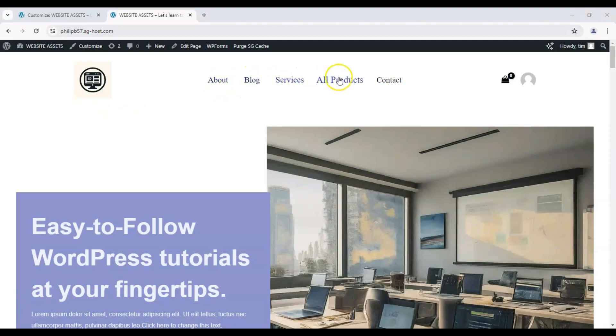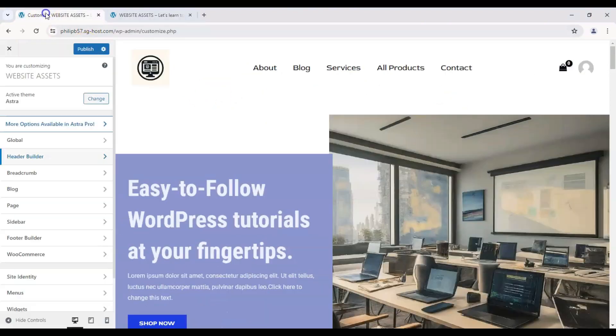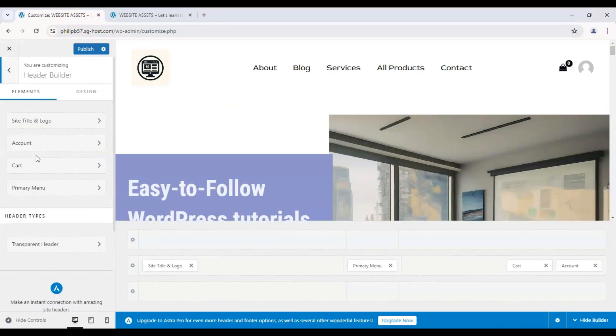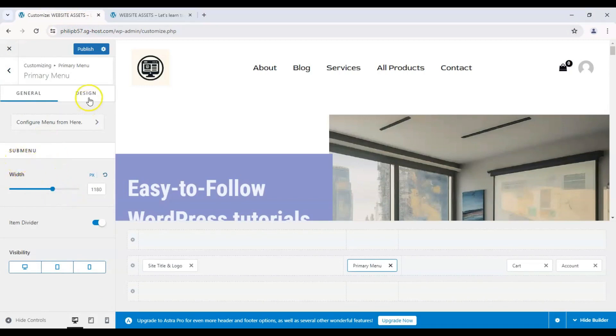Okay, so we've added more items. But what if we want to change the font or the color or if we want to add a background or border to our menu? Simple. Let's go back to our website customizer, click on Header Builder, click on Primary Menu, and you could set the width of the menu depending on your theme, of course.